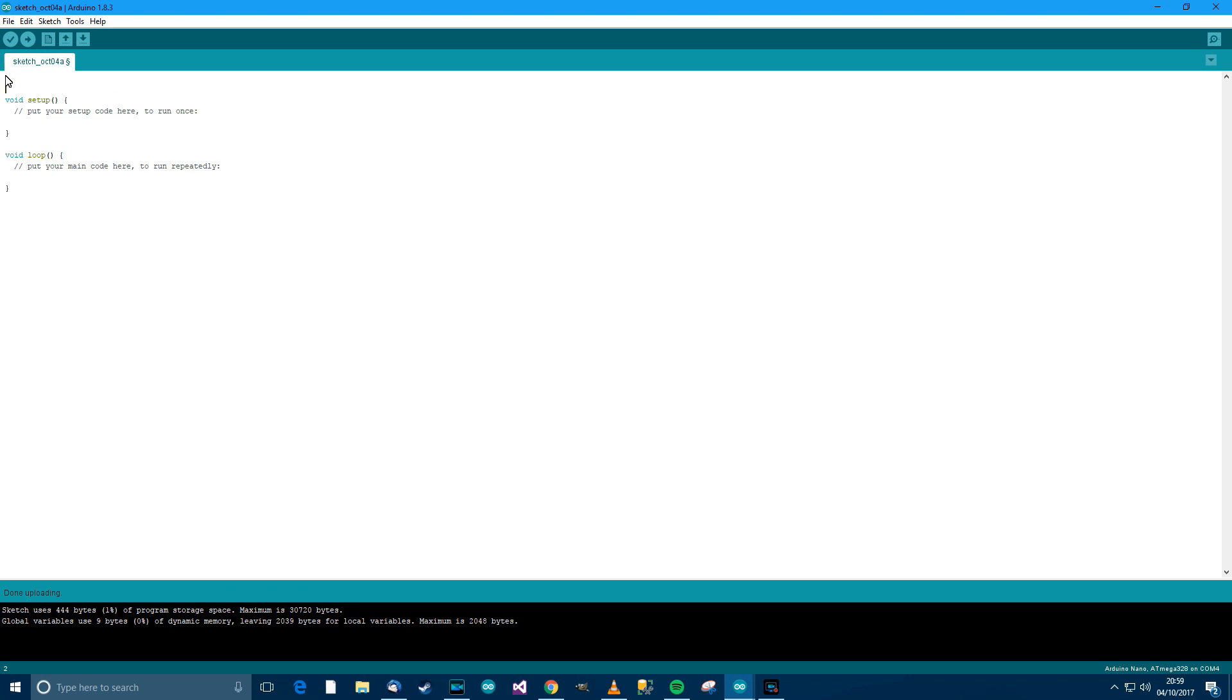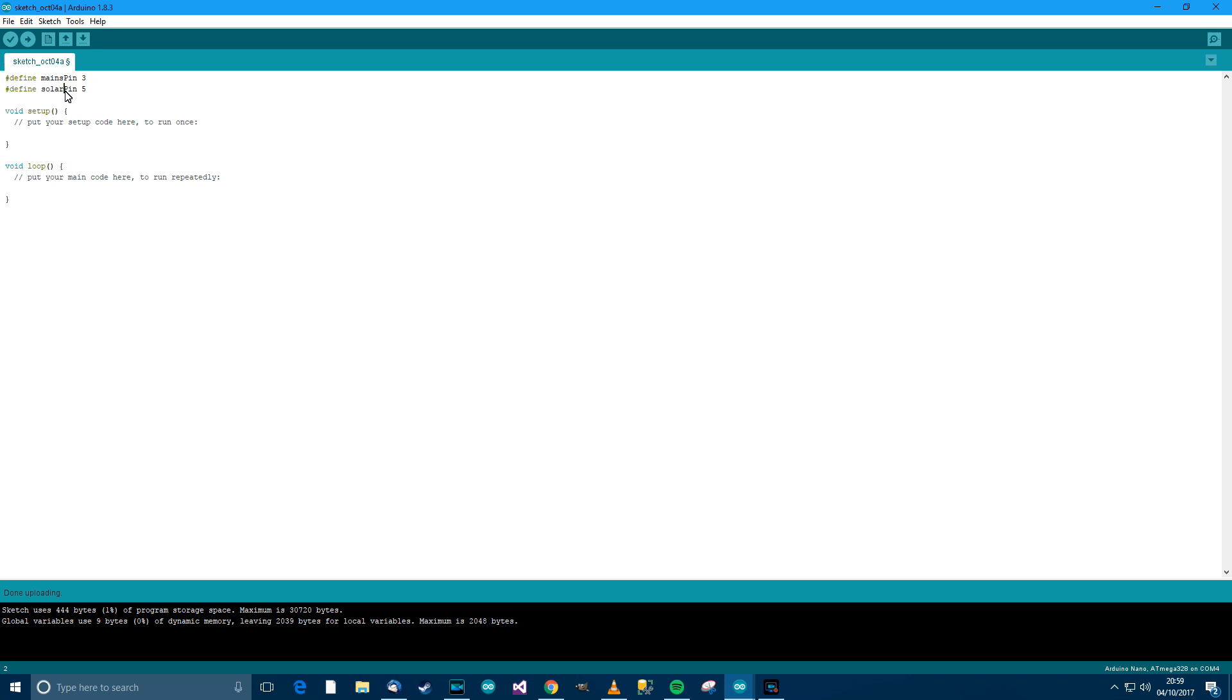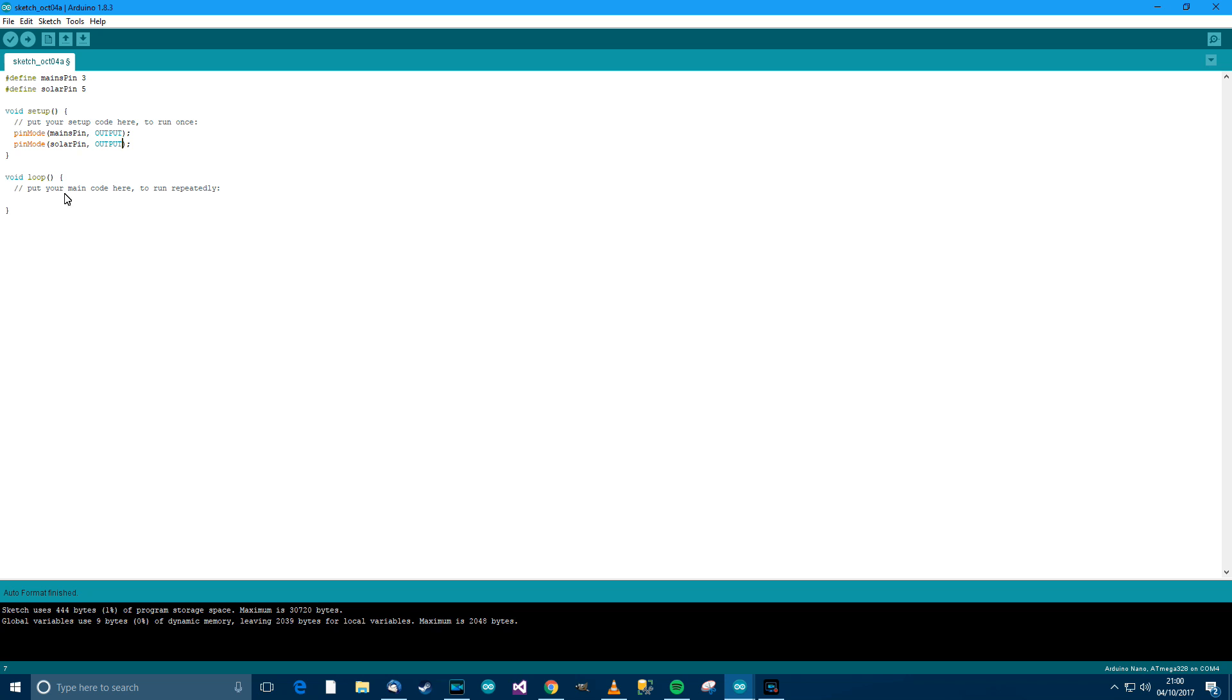The sketch. We need to define two pins first. Define a mains pin and that can be three. That should be mains pin. And we need to define the solar pin and that can be five. Then in the setup, we need to use pin mode. Pin mode mains pin, and that's going to be used for output. Then pin mode solar pin. That's also going to be output.